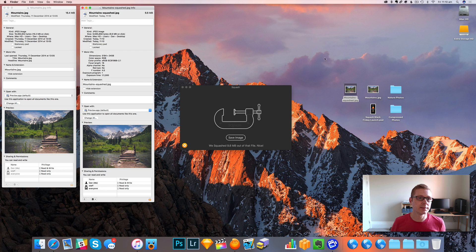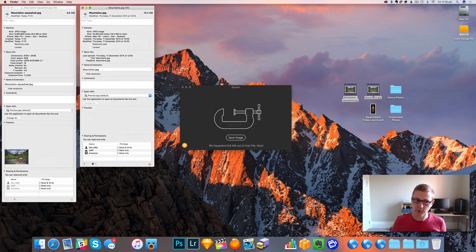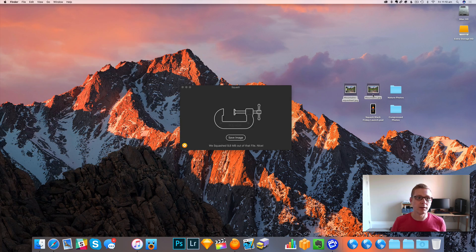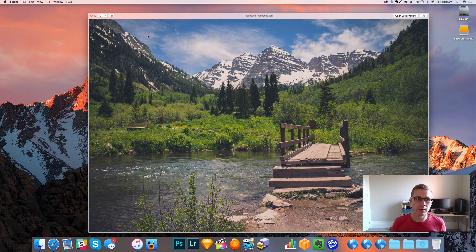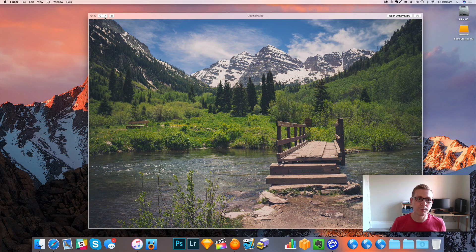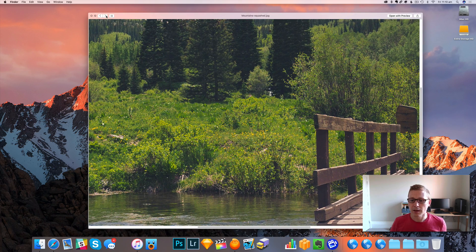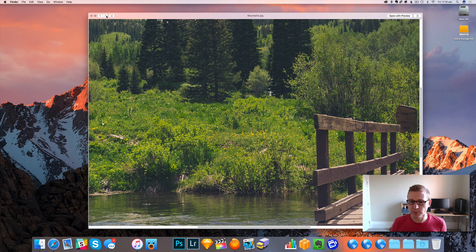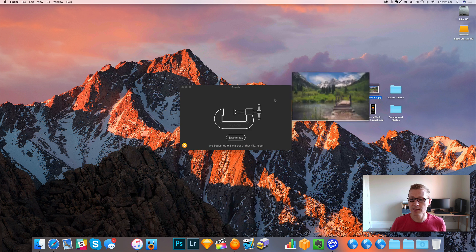And that's just 6.6 megs. And now if I open those two images up in quick look, I can zoom in and I can see no noticeable difference there between the two images, which is pretty nifty.